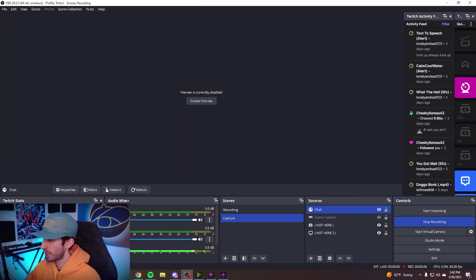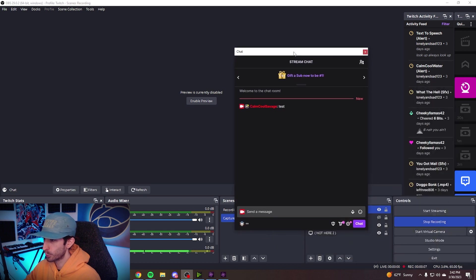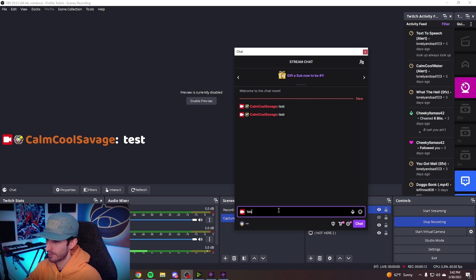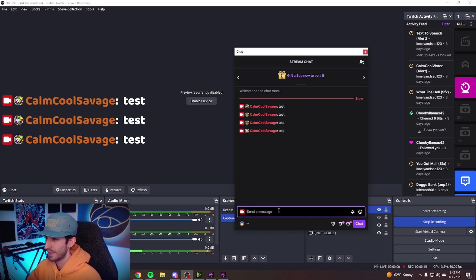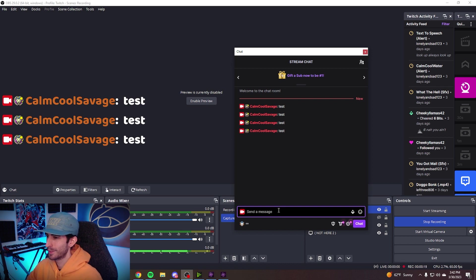So now to test the chatbot overlay, open up your Twitch chat and type in a few tests. And you can see it displaying right above my head. Isn't that cool?